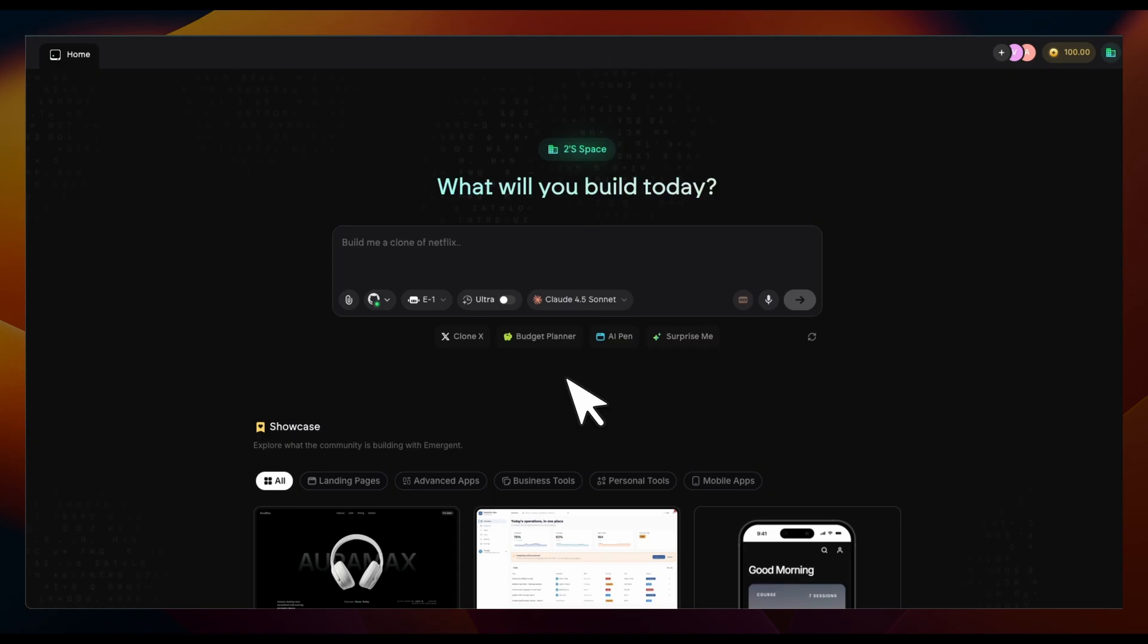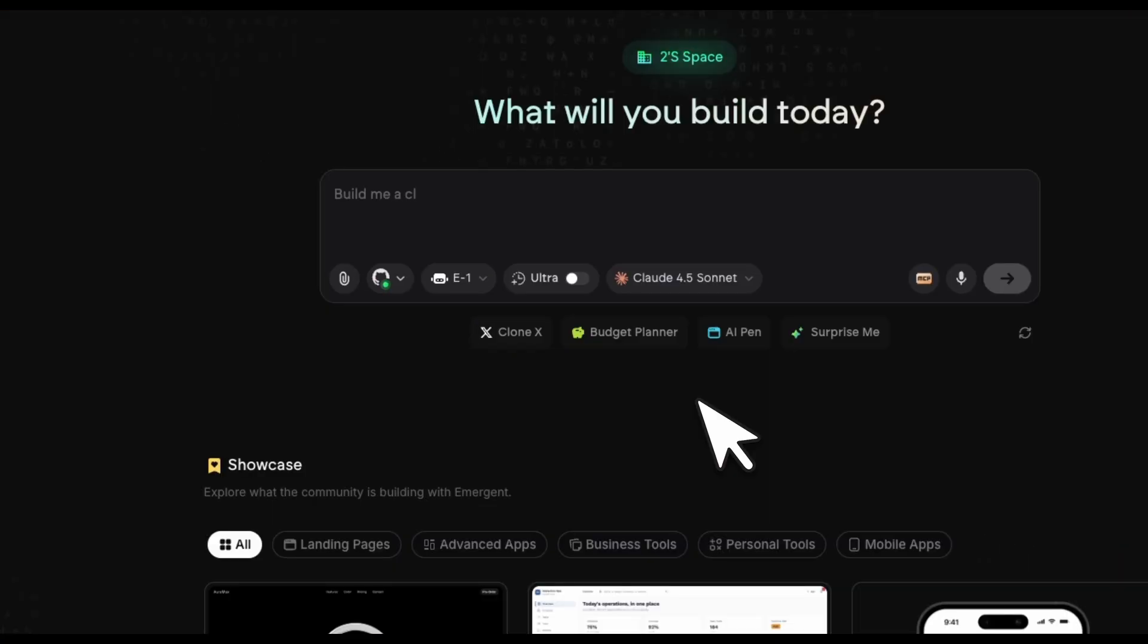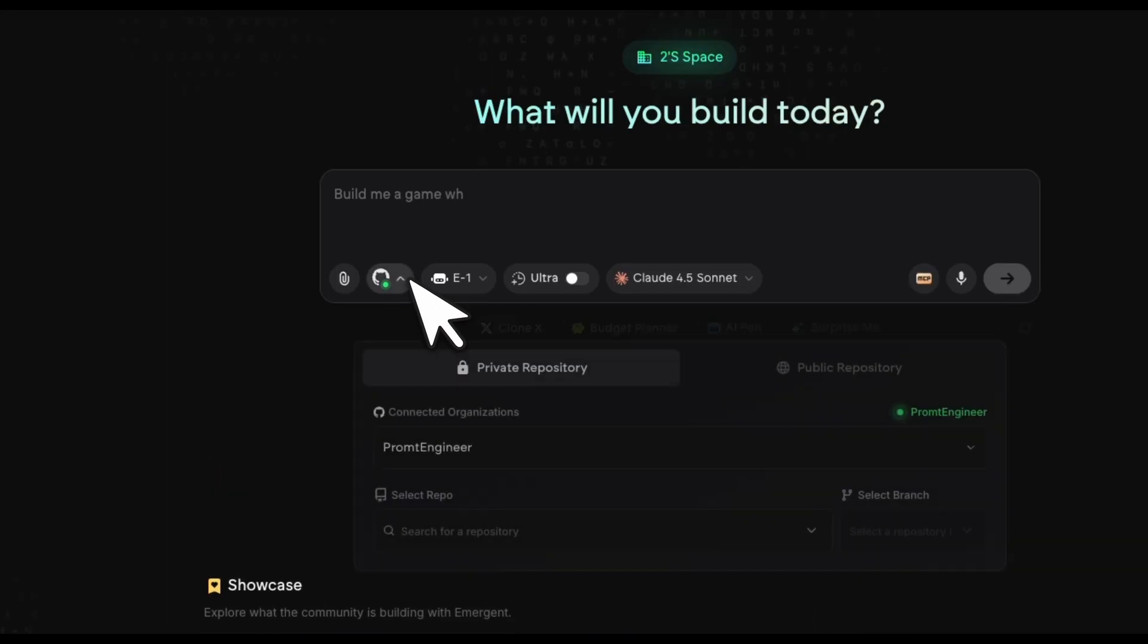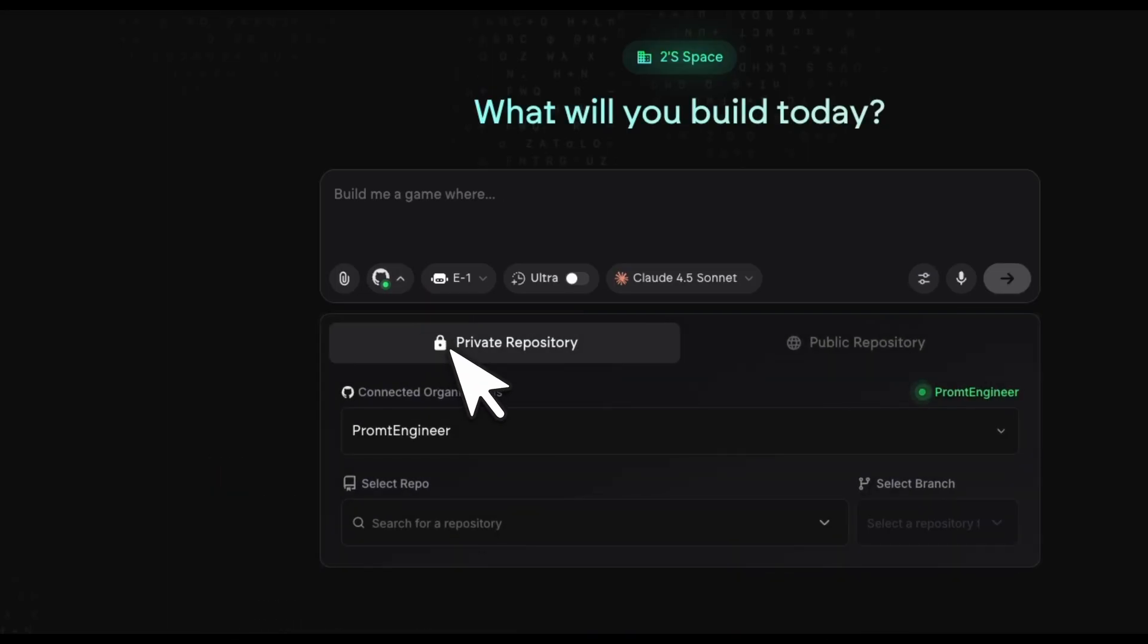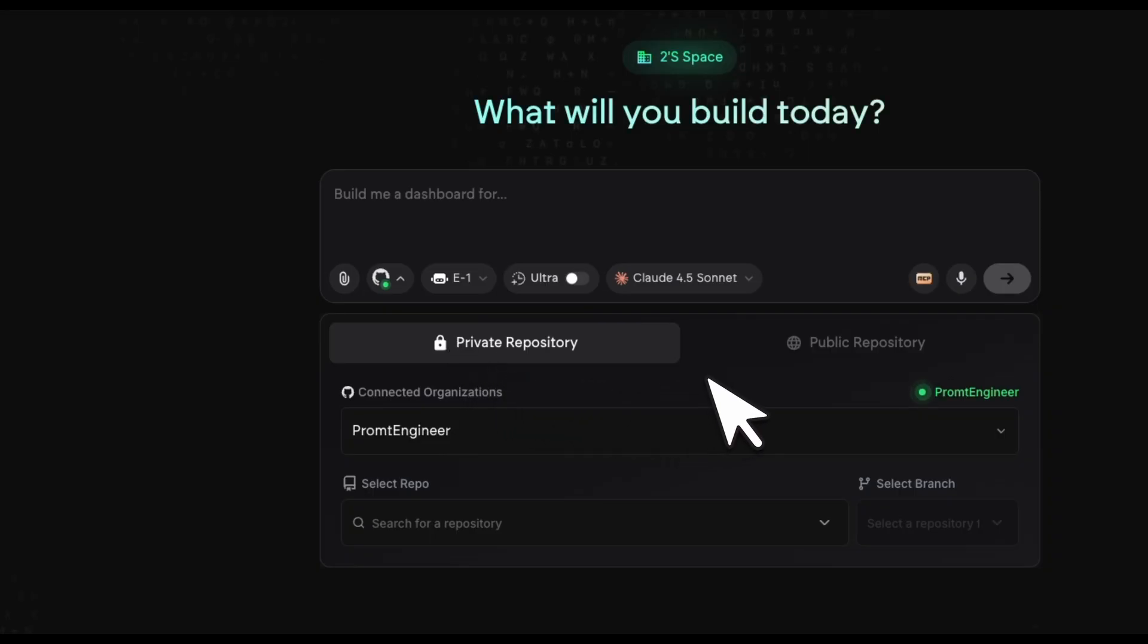We're going to be building a real application, and I'm actually really happy that they are also sponsoring this video. Let me first walk you through the platform, and then we're going to build this application together. The first thing is that you need to connect your GitHub account. All the code is going to be pushed to your own repos.